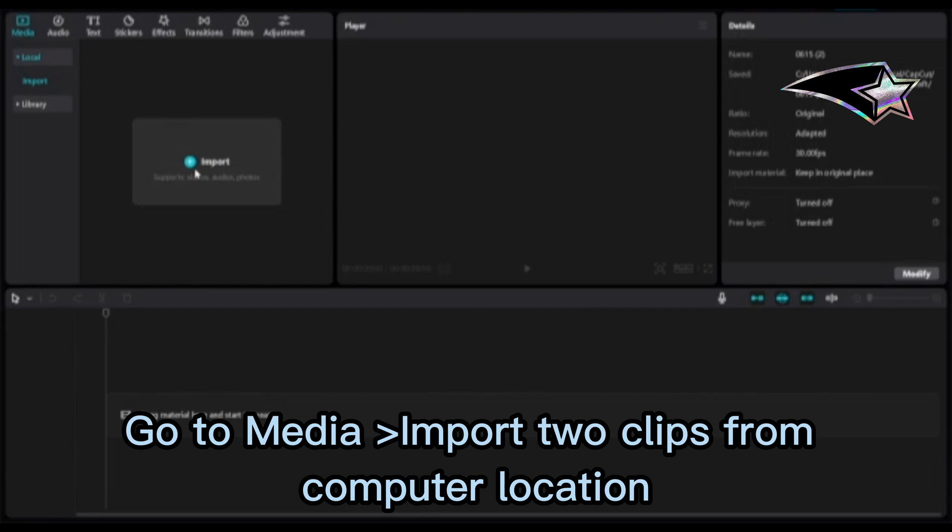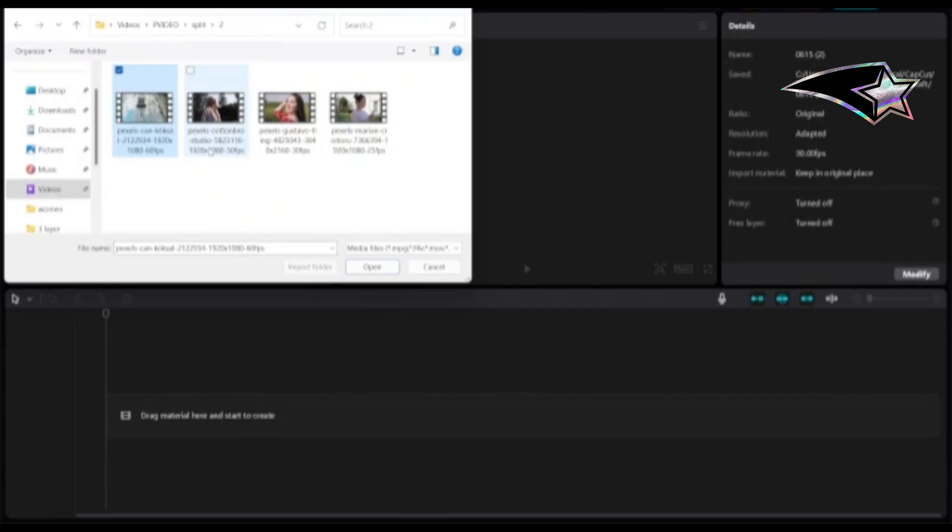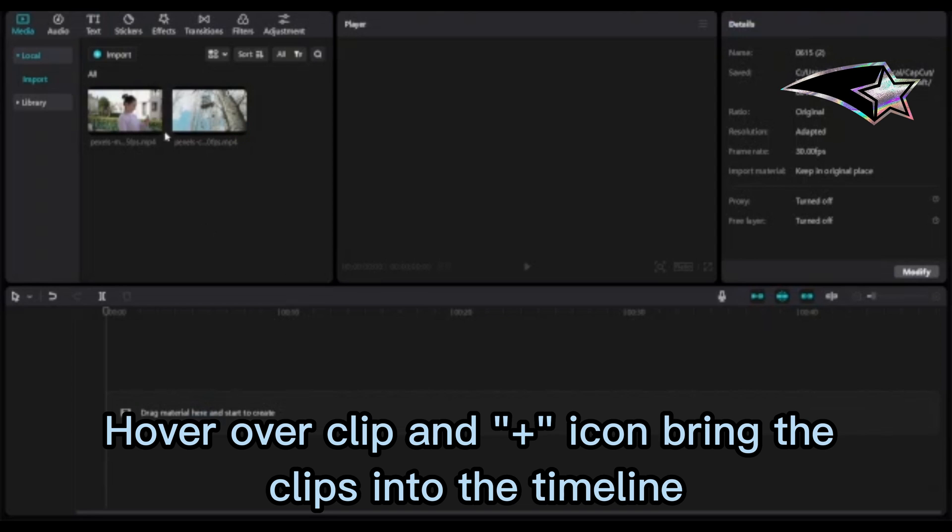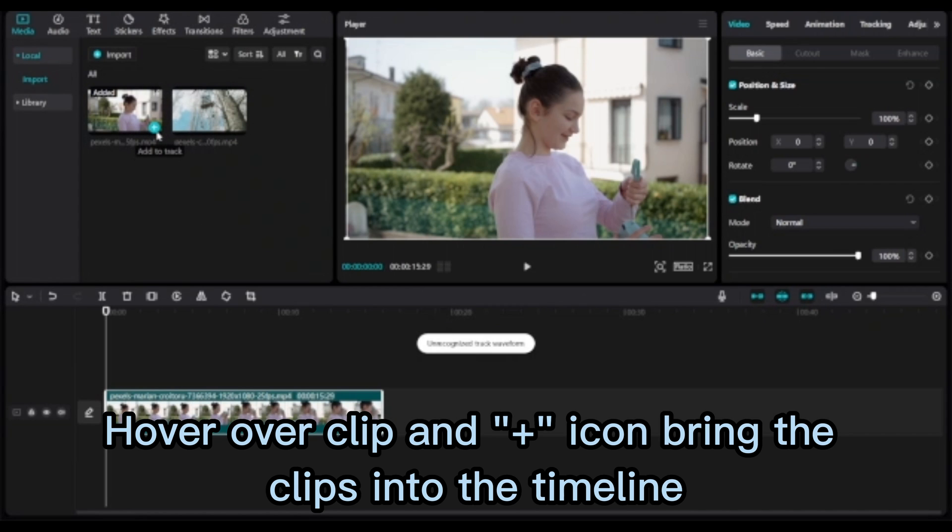Go to Media Import to import clips from computer locations. Hover over clip and the plus icon to bring the clips into the timeline.